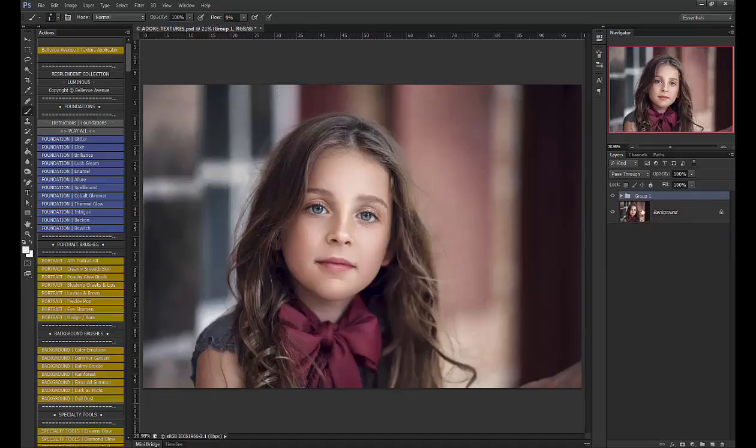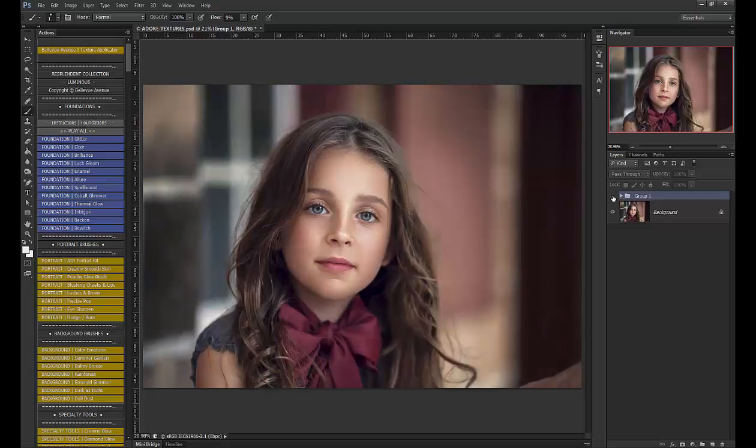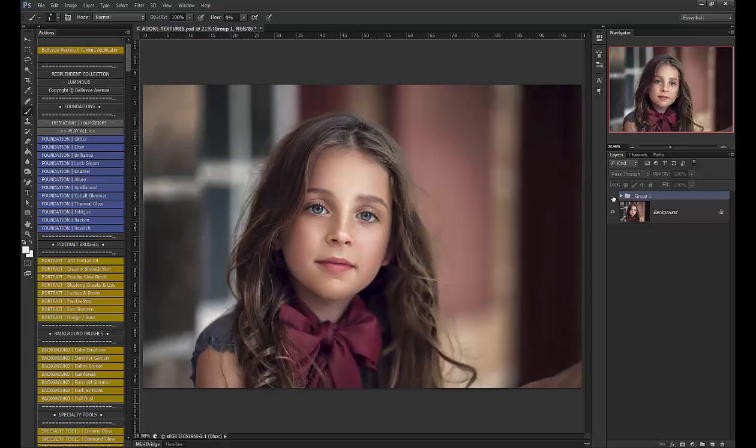Let's go ahead and group that so you can see before and after. You can see that there's the brightening and toning effect on her skin, but without the texture.